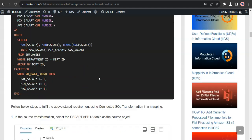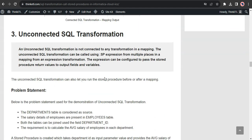Now let's go through the demonstration of an unconnected SQL Transformation. An unconnected SQL Transformation is not connected to any transformation in a mapping. It can be called using a colon SP expression from multiple places in a mapping, from an expression transformation. The expression can be configured to pass the stored procedure return values to output fields and variables. In a way, the unconnected SQL Transformation is similar to the unconnected lookup transformation.